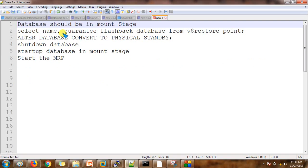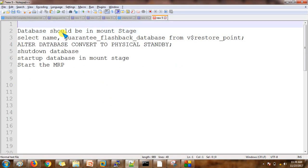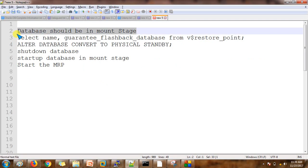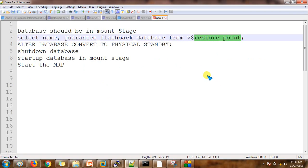Before that, let me show you all the steps we are going to cover in order to convert a snapshot standby database to a physical standby database. The first thing is the database should be in mount stage. Next, we are going to use a restore point — as mentioned, while converting from snapshot standby to physical standby, it will use the restore point.